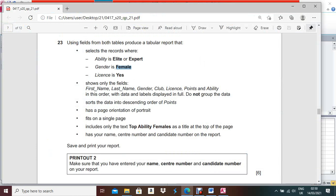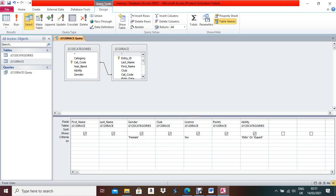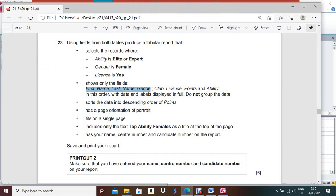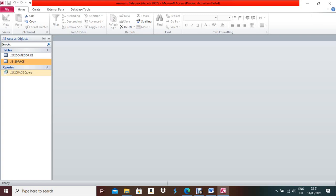After that, do the sorting in the query. The advantage of sorting in the query is that all fields will come in the sorted order. Sort the data in descending order of Points — so set Points to Descending. The page orientation should be Portrait. Your query part is over. Press Control+S, Control+W.